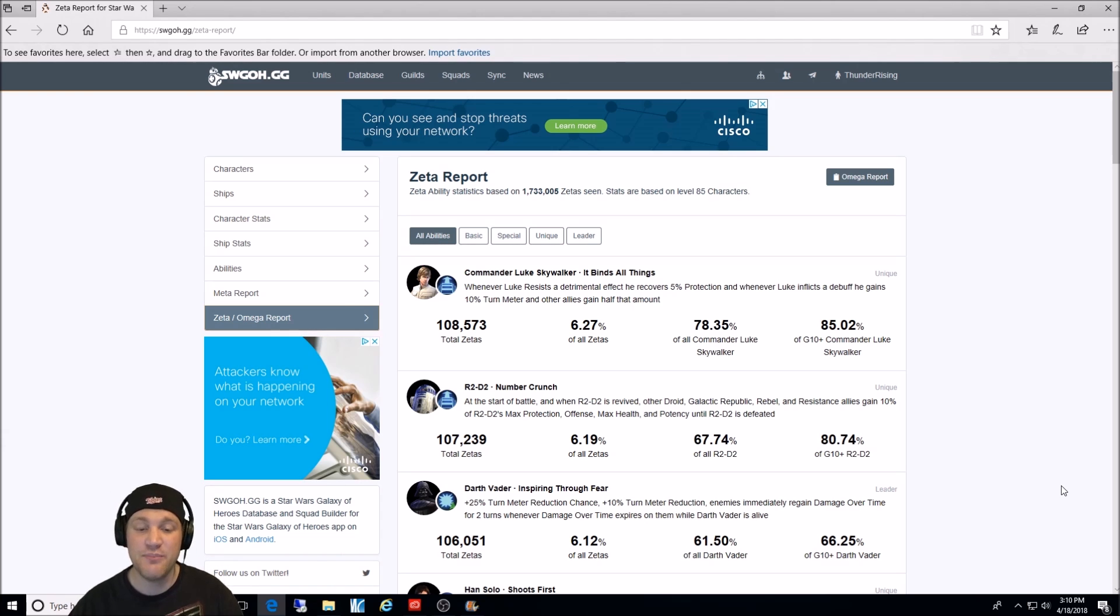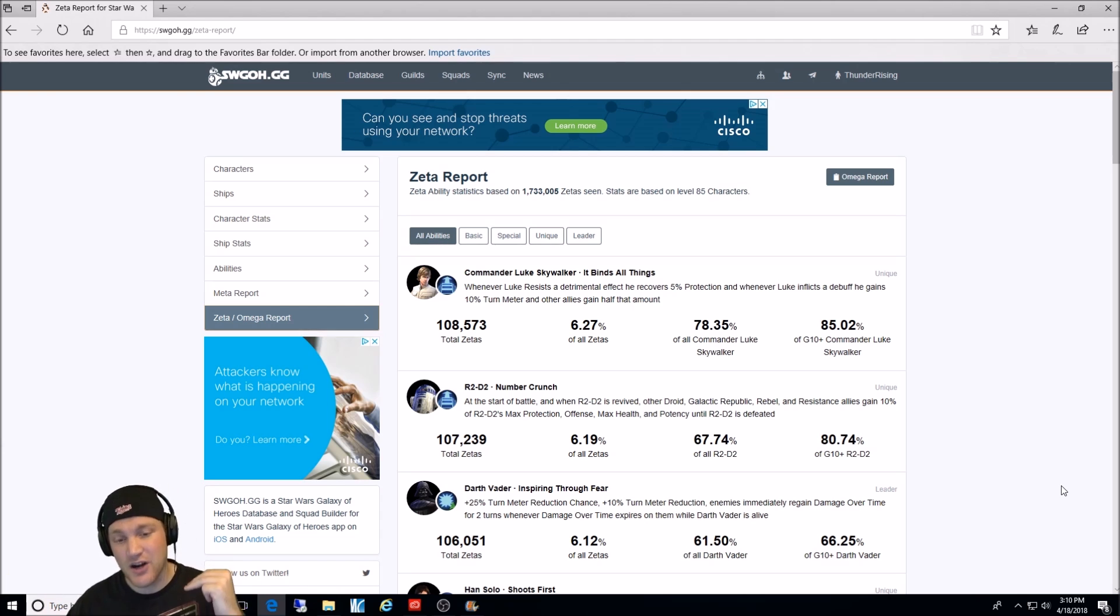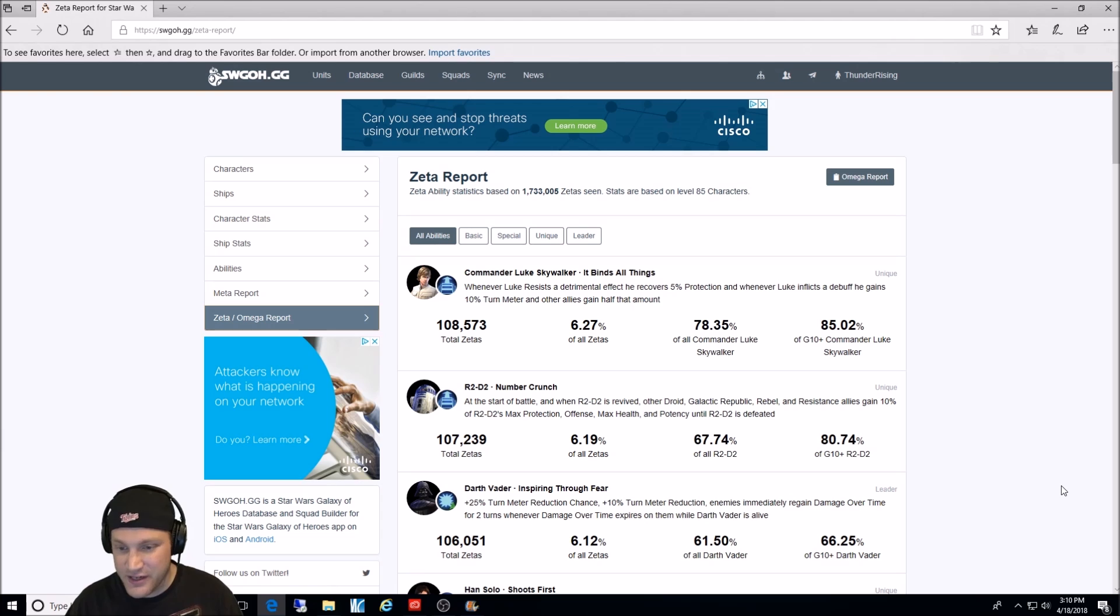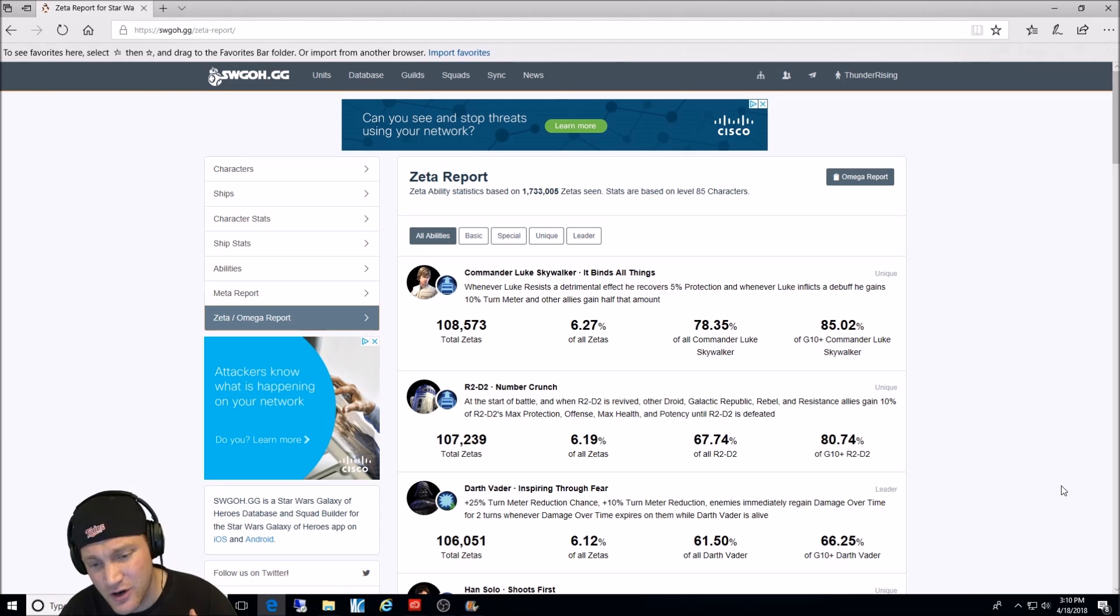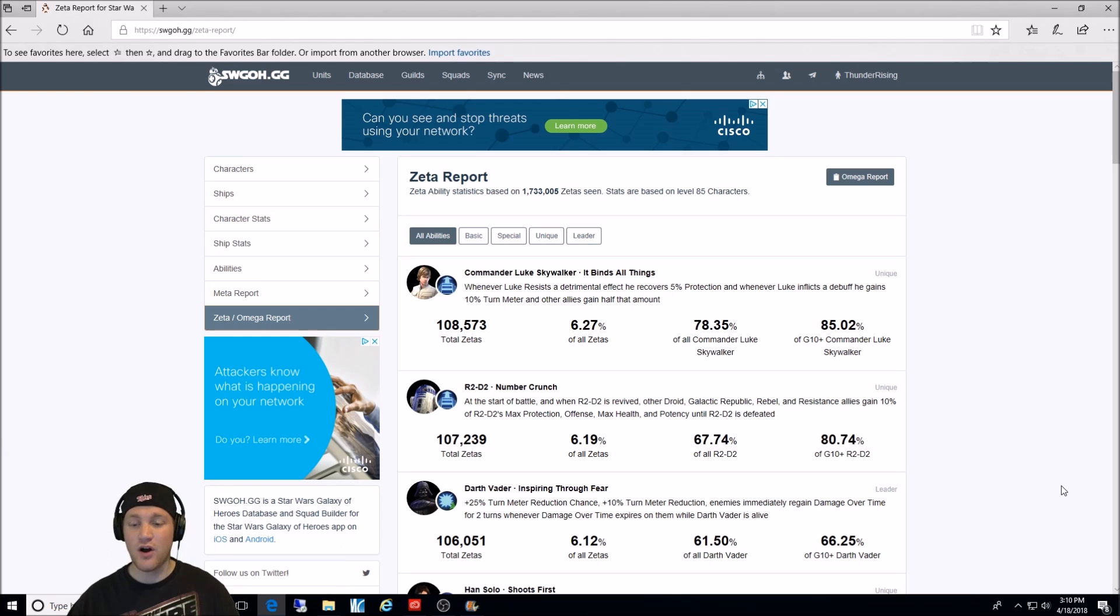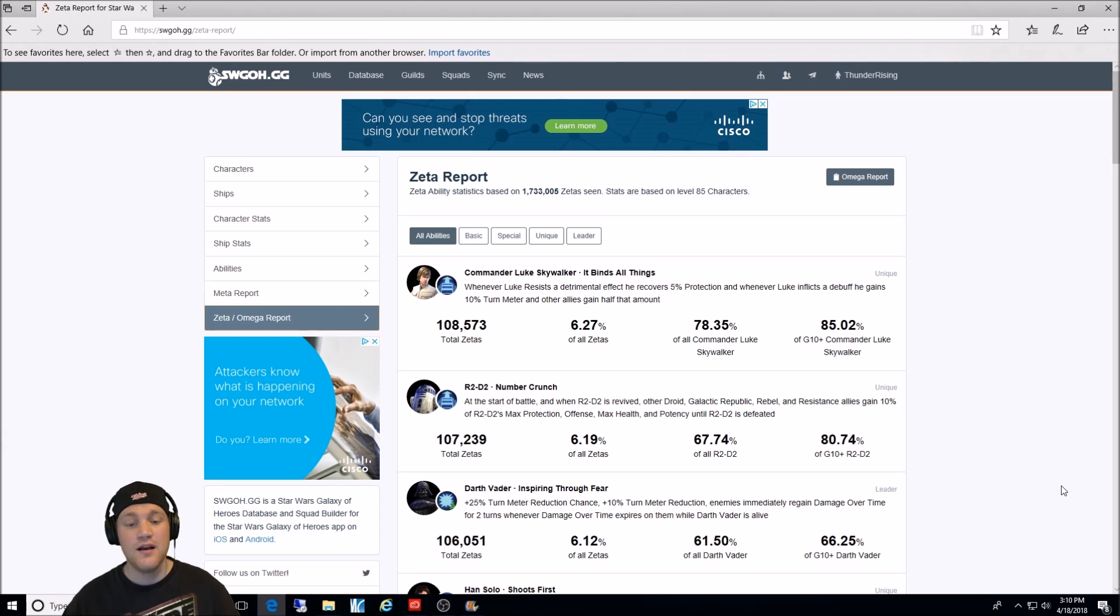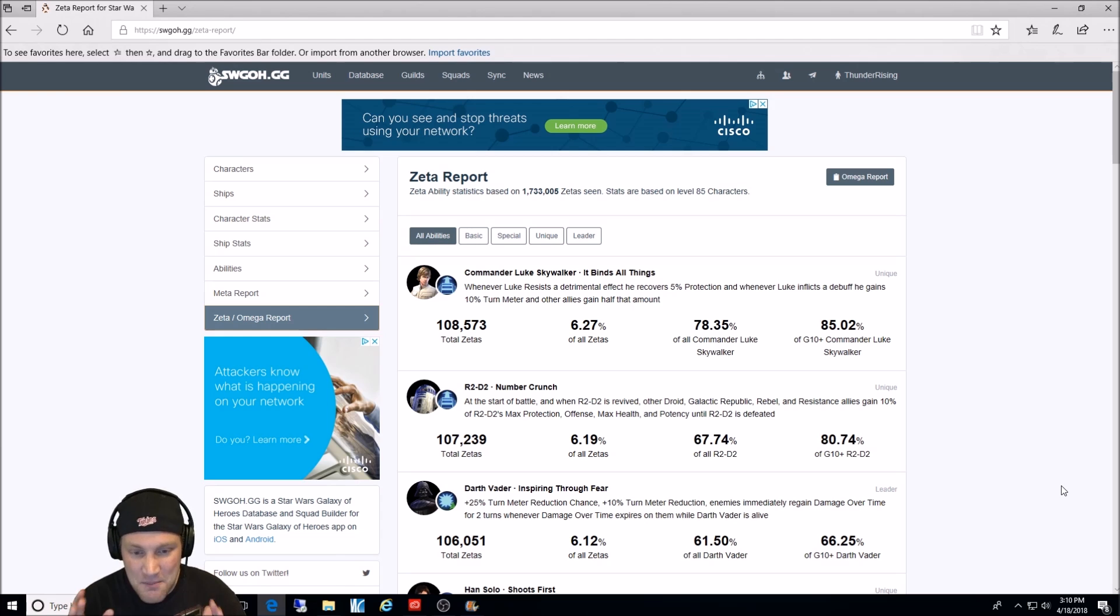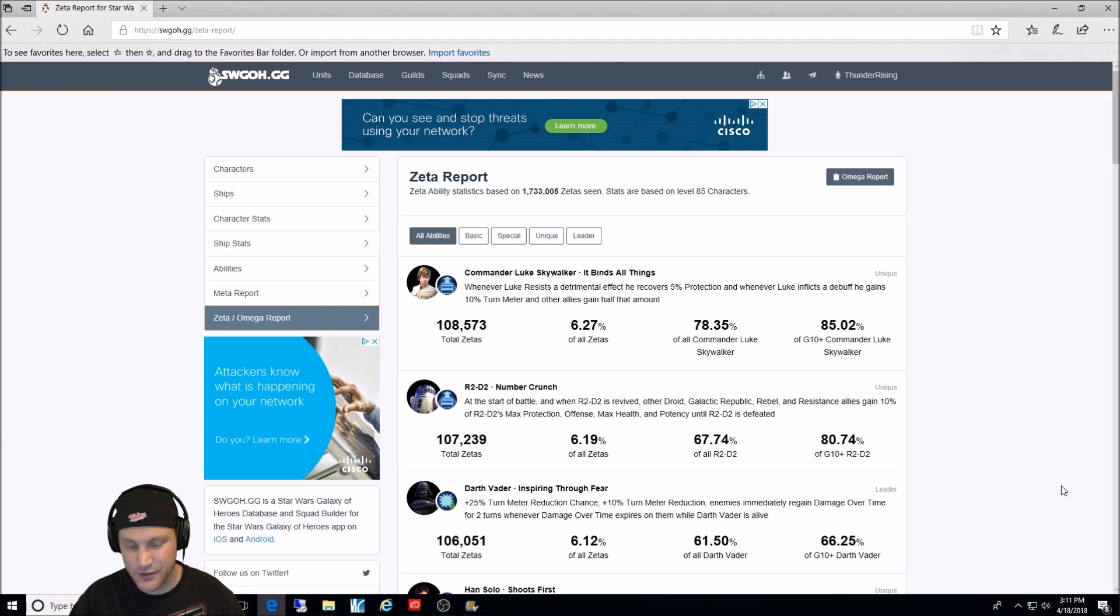Of course, he has his other two abilities, but this is the number one Zeta'd ability in the game. Number two is R2-D2, and I can understand that. Number Crunch. Man, giving all those bonus stats to the Droid, Republic, Rebel, and Resistance allies. Awesome. It's in 6.19% of all Zetas in the game. Again, that's pretty high. 67.74% of all R2-D2s have this Zeta'd, and 80% of R2-D2s over Gear 10 do. By the way, if you're using a light side team, this is a no-brainer, must-Zeta ability. Not only for Arena, but for all areas of the game. Raids, Galactic War, if you still have to do them. Incredible.